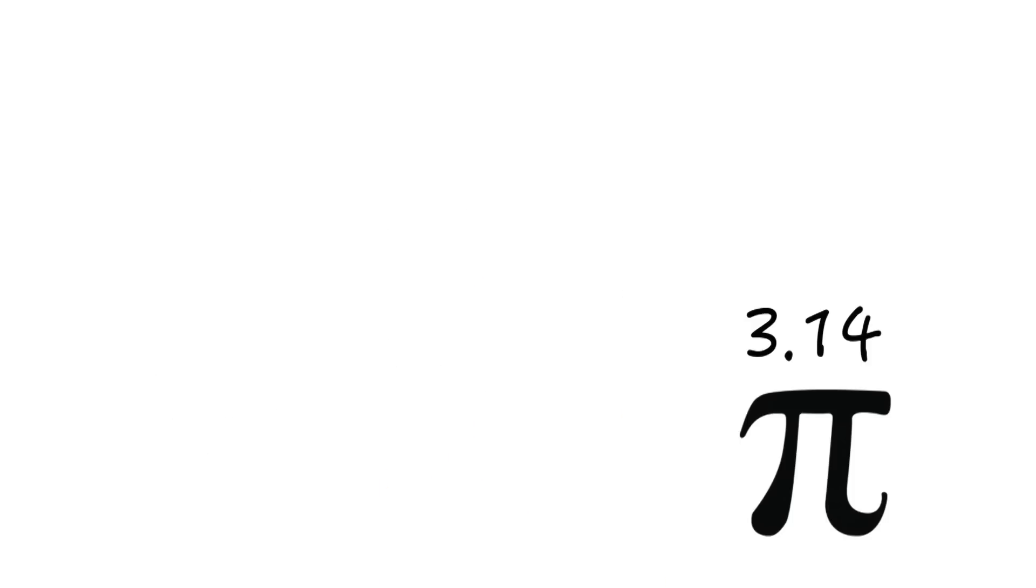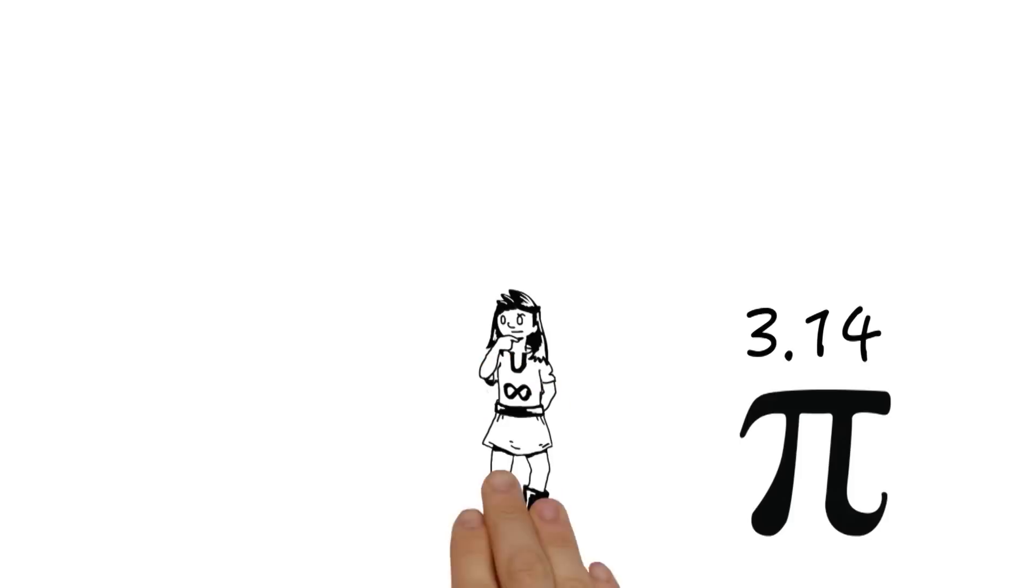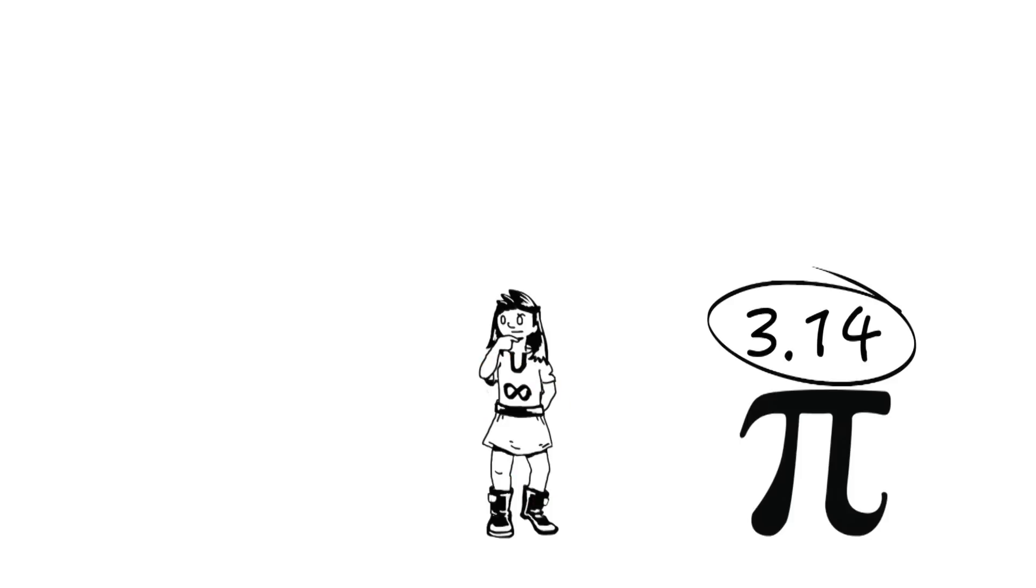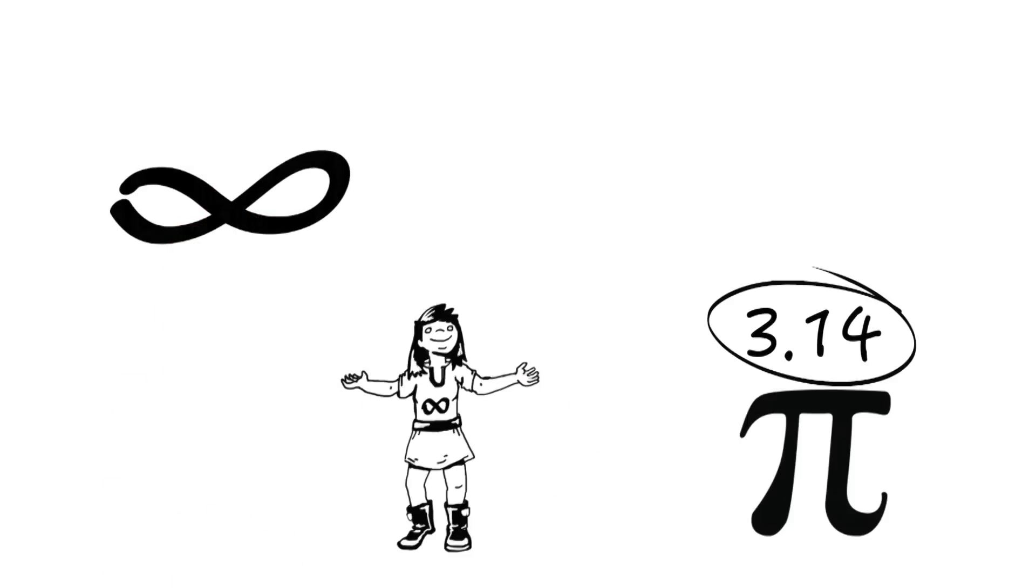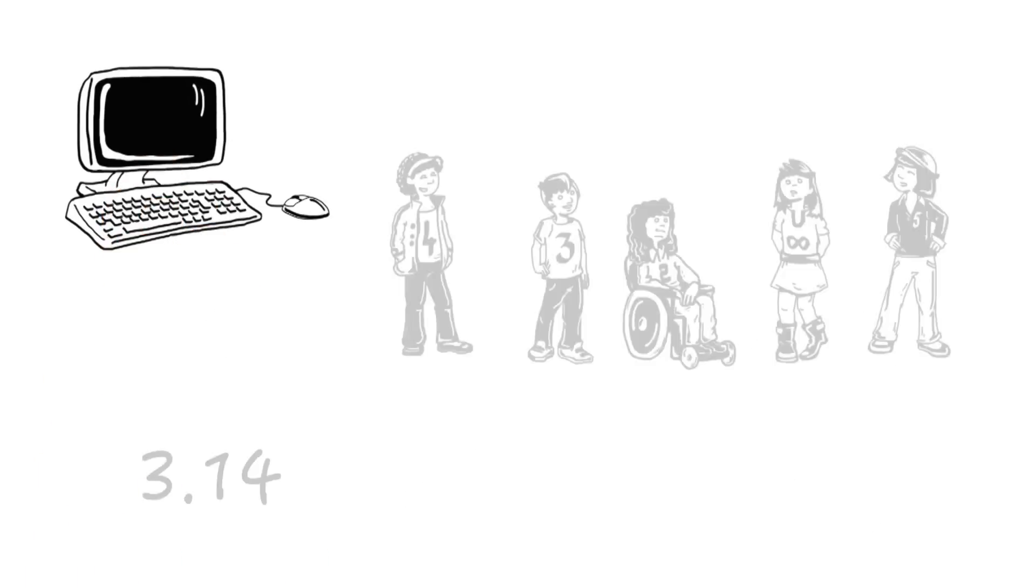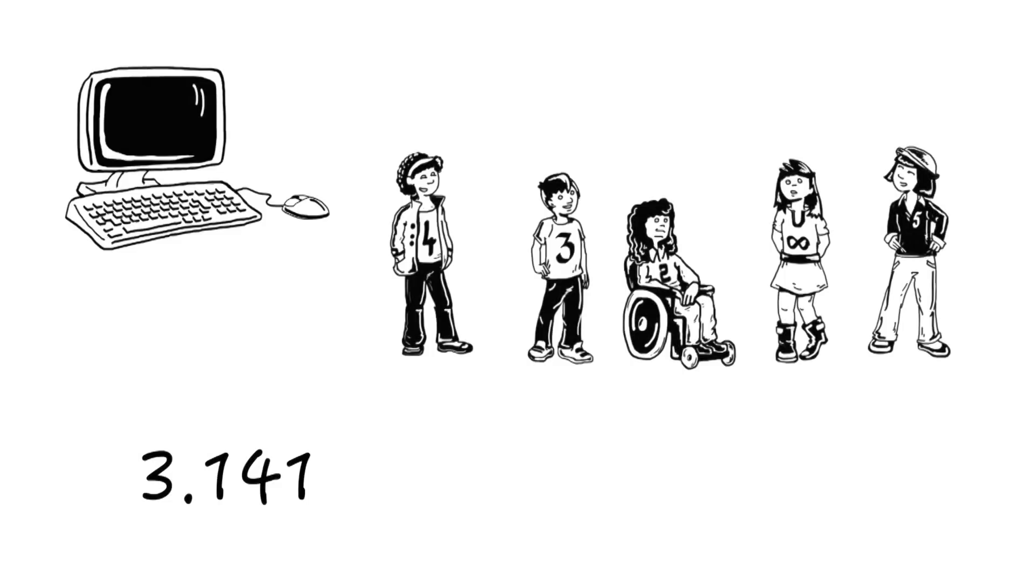Nowadays, we know that not only does pi begin with 3.14, but that it is infinite. It goes on forever. Thanks to computers, we've been able to figure out the first 13 trillion numbers so far.